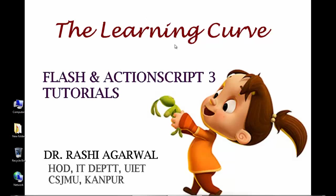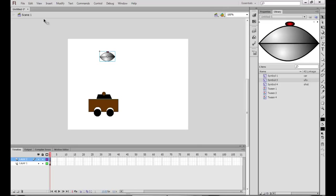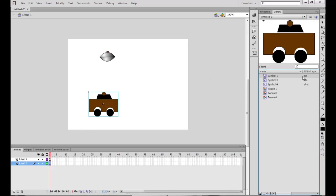Hello and welcome to the Learning Curve series of Flash and ActionScript tutorials. Today we will try to make a shooting game. I have basically made a few symbols here. The first symbol is made out of standard rectangles and circles and I have exported it to a movie clip — the class name is 'car'. This is a UFO which I have made using the same symbols.